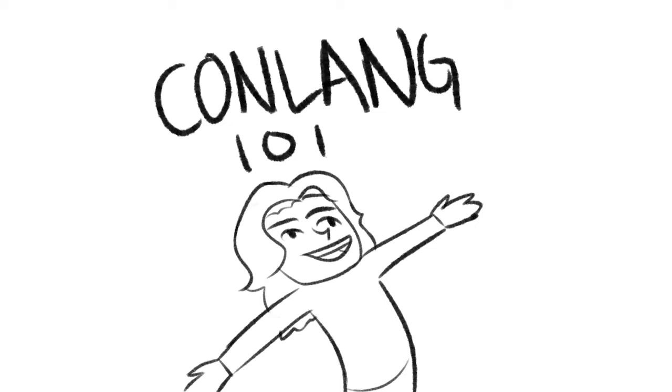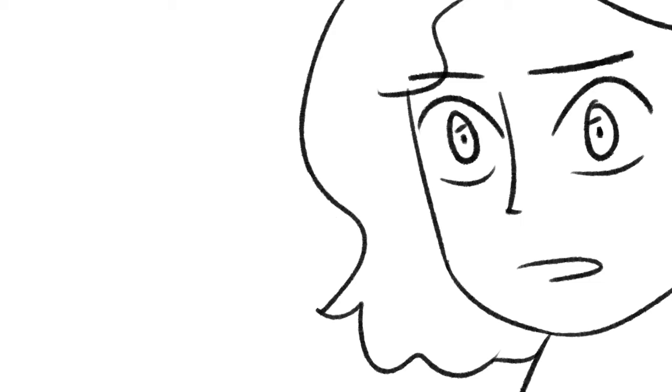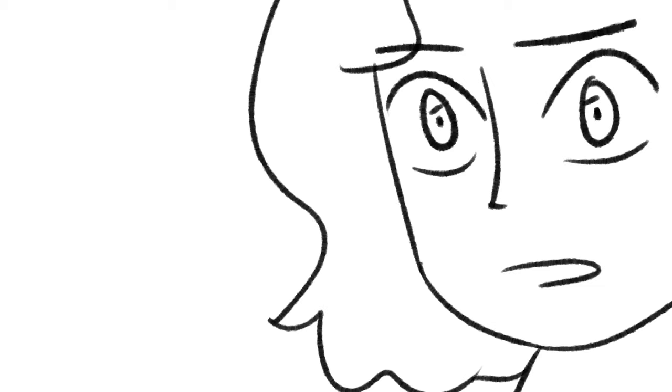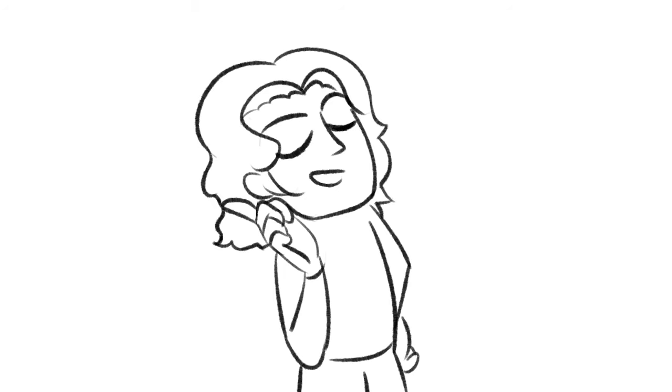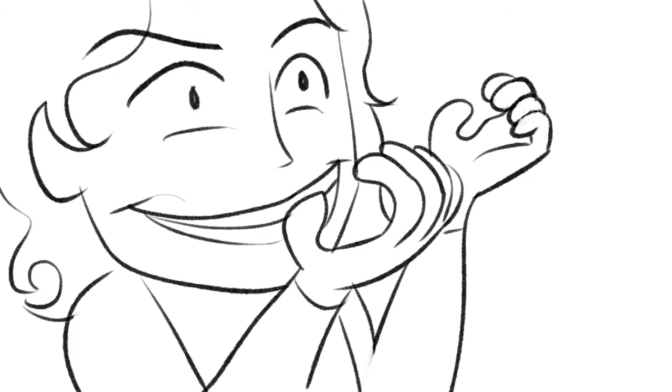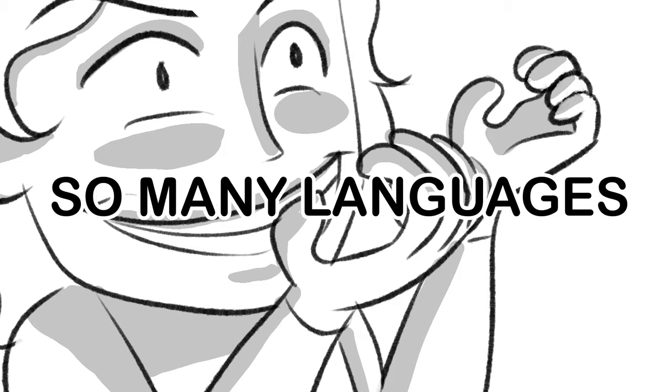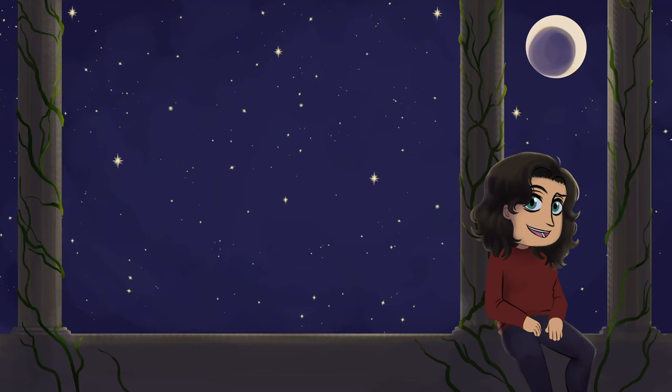Welcome to my fictional languages master video. This is going to be a lot, so strap in. It will be worth it. By the end, you guys are going to be so powerful. You're going to be inventing so many languages.